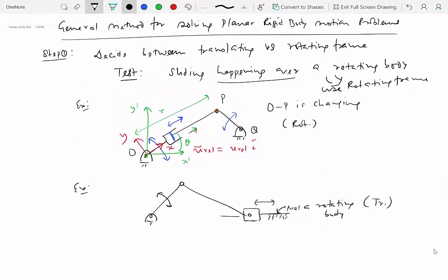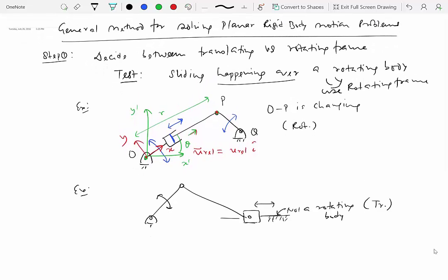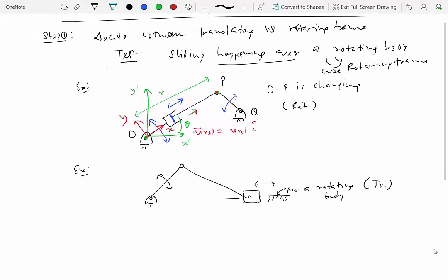So step one is to decide between translating versus the rotating frame. The test is to recognize that there is sliding happening over a rotating rigid body. This test works most of the time, but there are some situations where you wouldn't see any sliding on a rotating rigid body yet can still use the rotating-frame equations we derived.